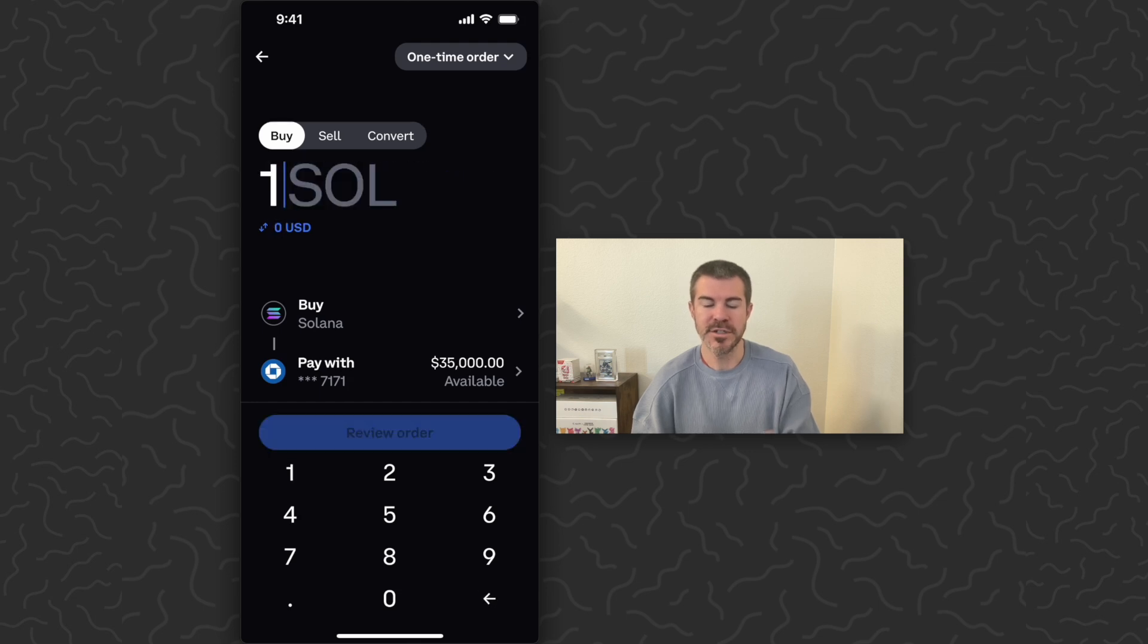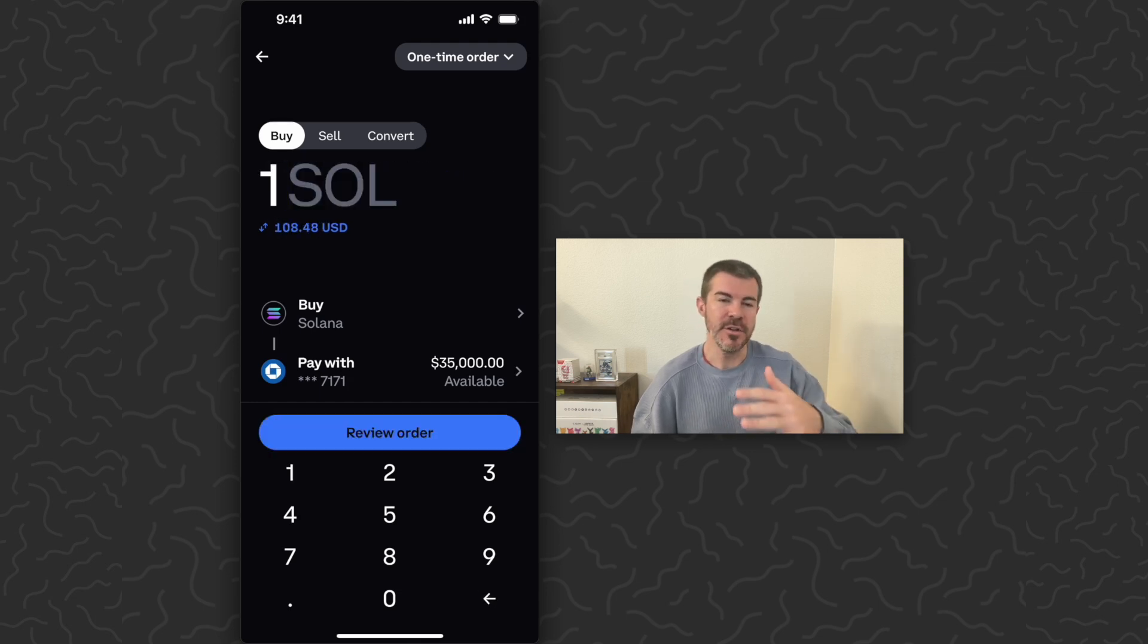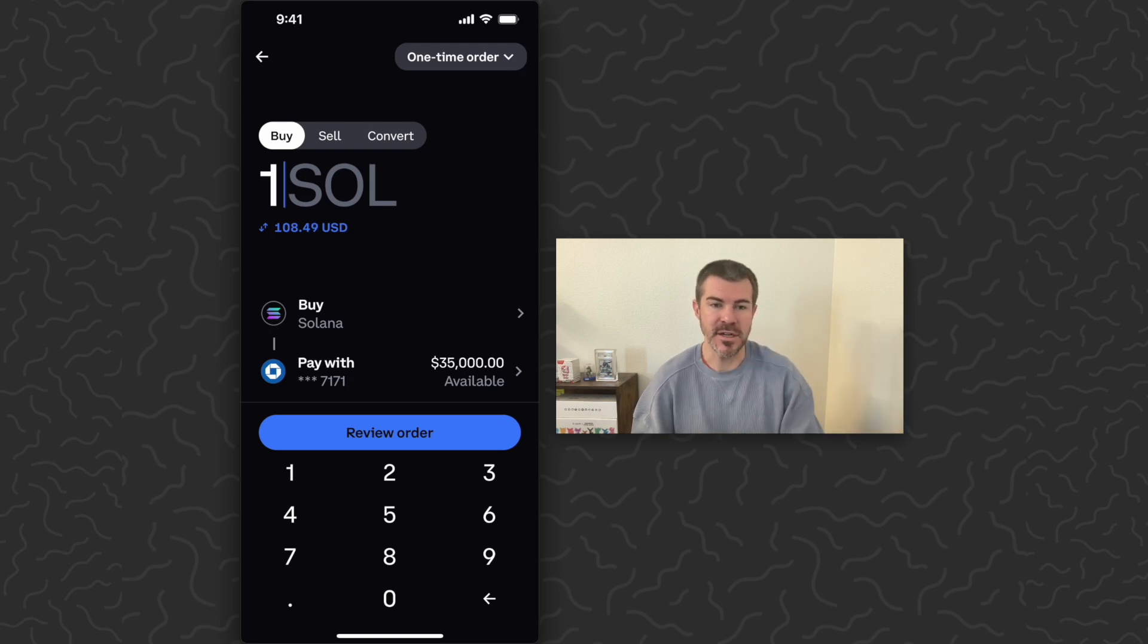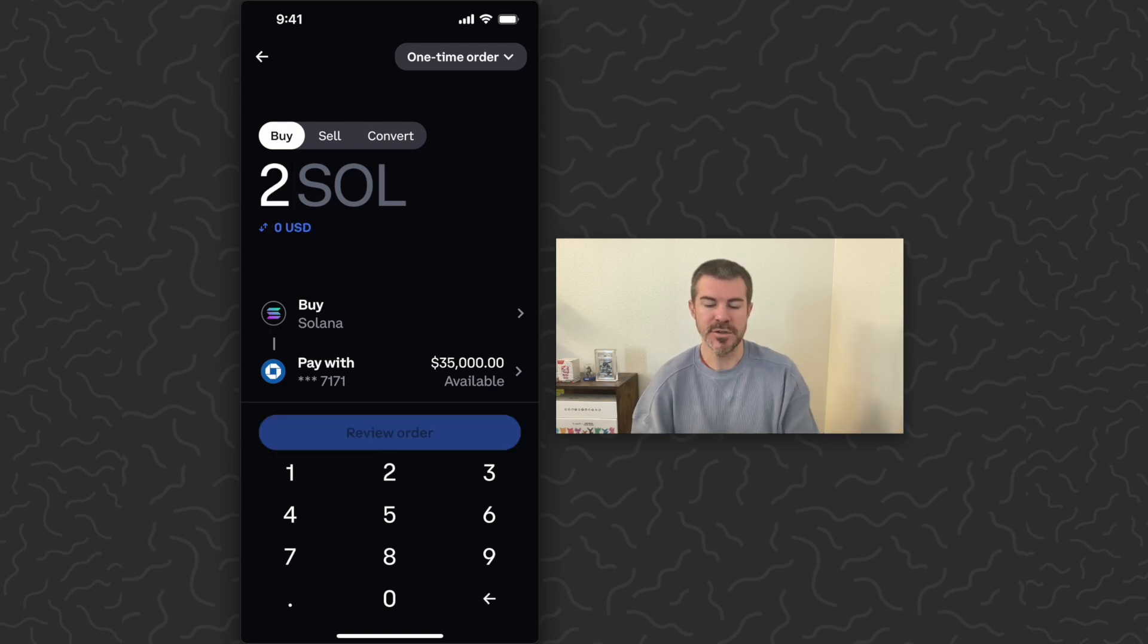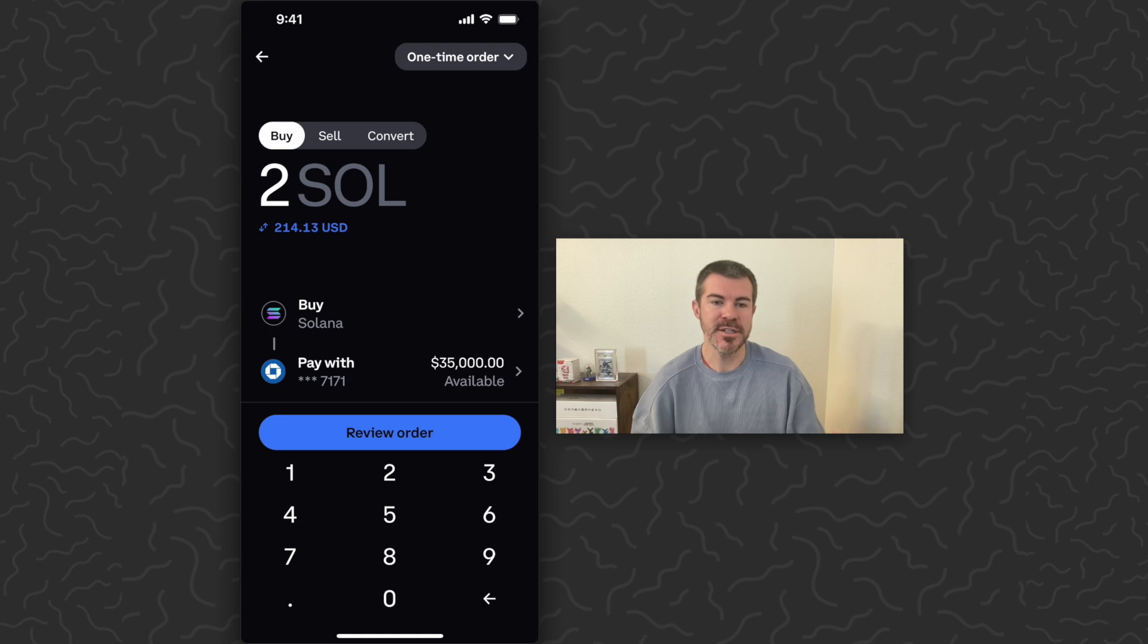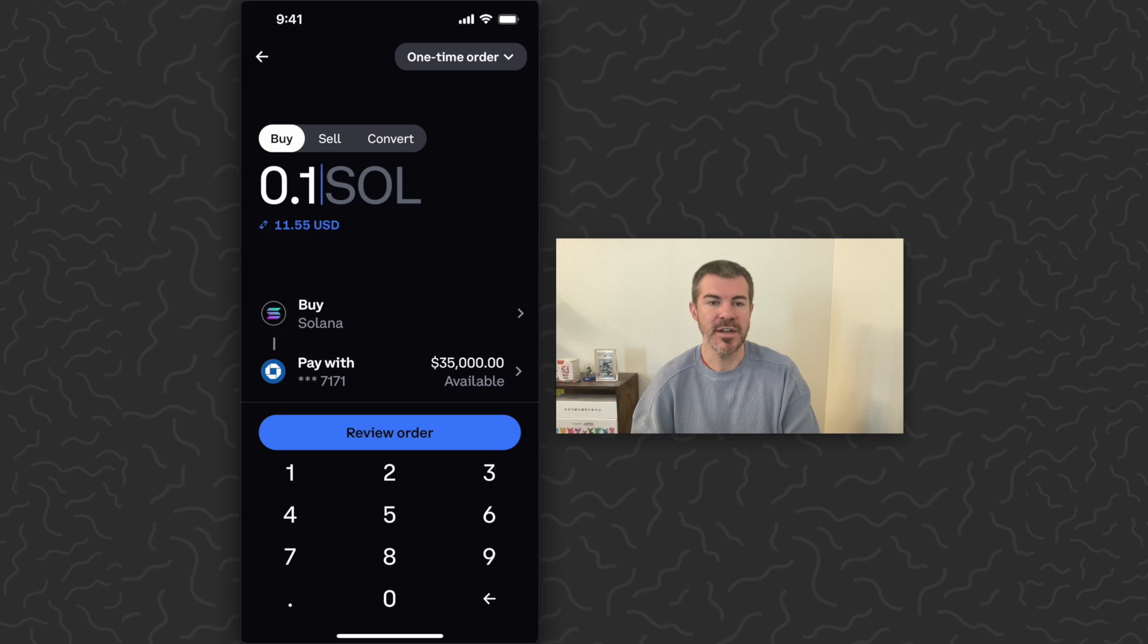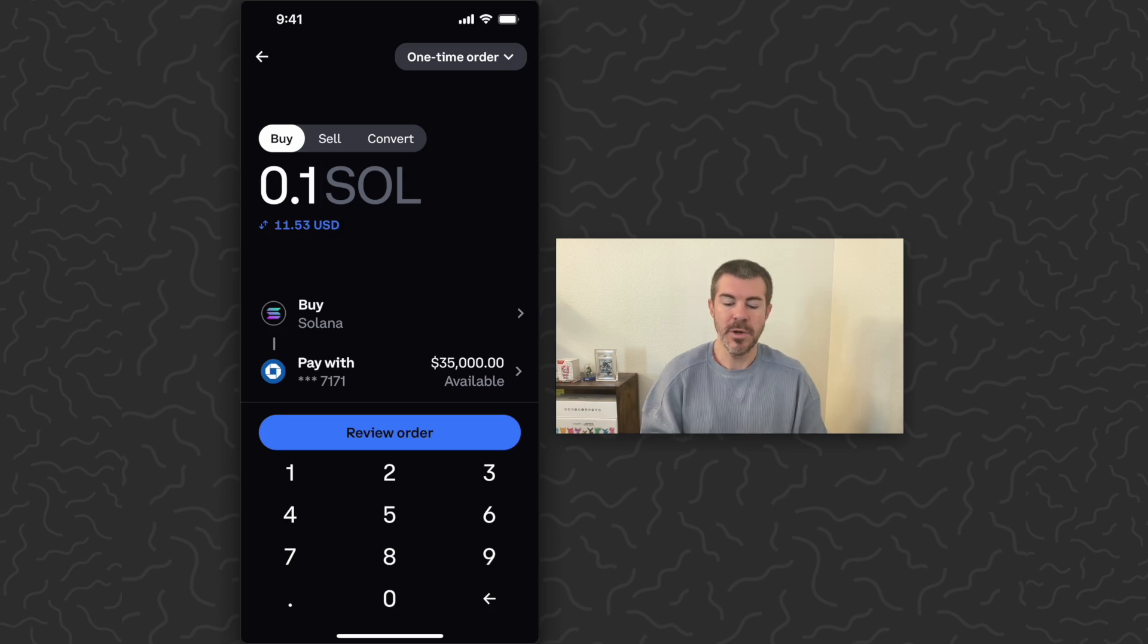I want to purchase one SOL. By the way, SOL is just the crypto ticker for Solana - it's short for Solana. You can type two SOL or whatever you want to purchase, and it's going to show you the estimate right below that. I'm just going to purchase 0.1 for this experiment - it's about $11.55.